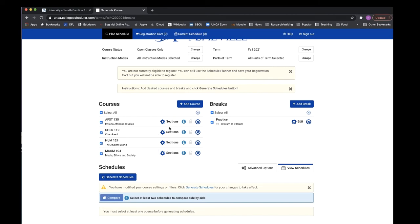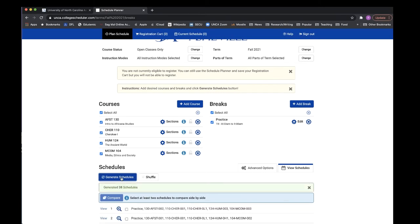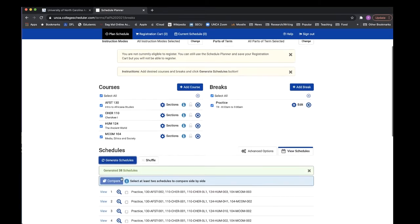Now that you have your courses for next semester, as well as the times when you cannot be in class, click generate schedules. The program will now display a list of all the schedules available with the classes and break times you have selected.